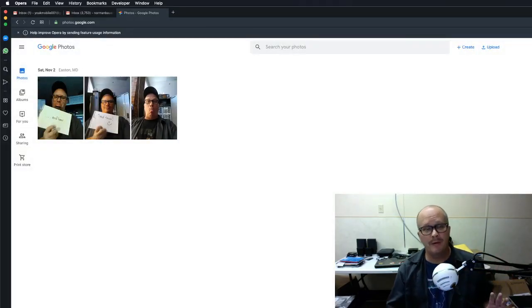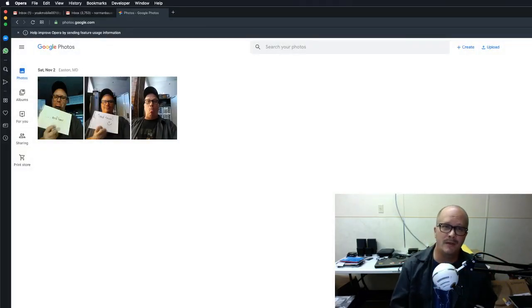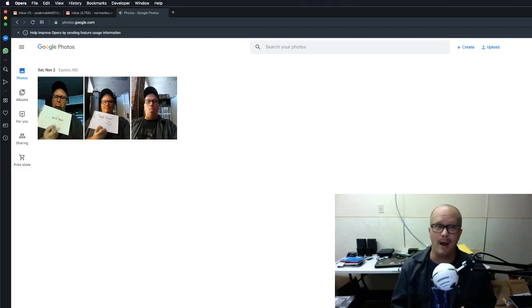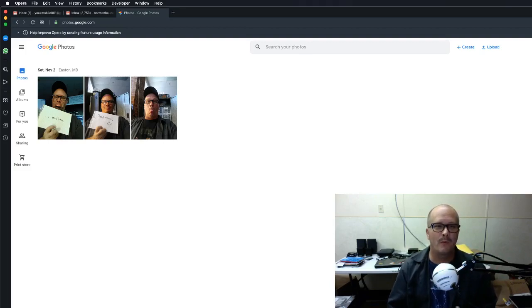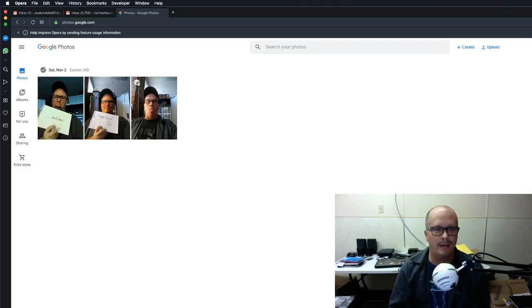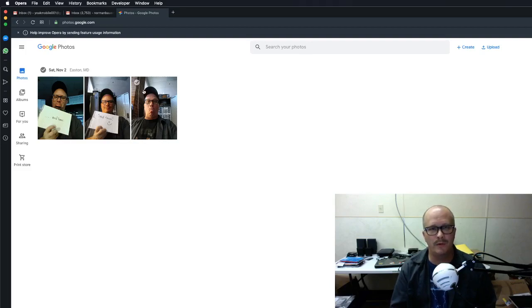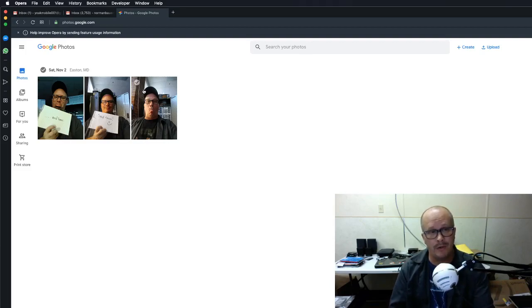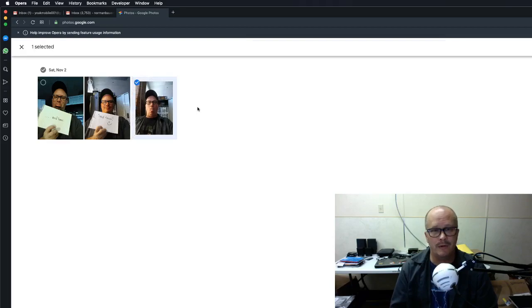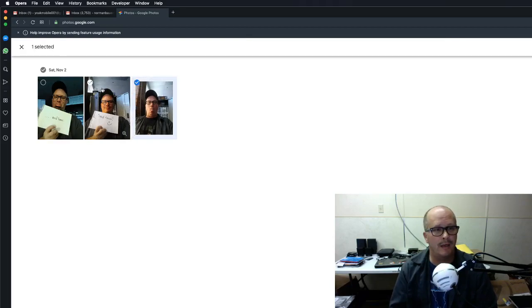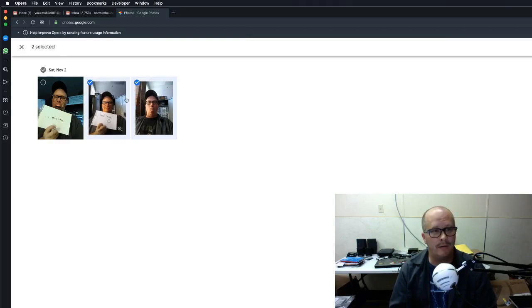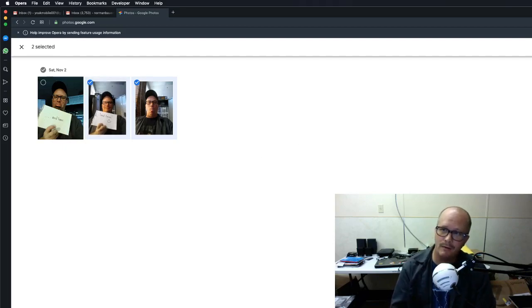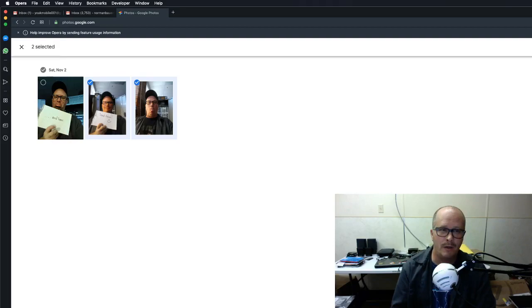So those are my three photos and I want to send them to this other guy named Norman Bauer. What do I do about that? So when you hover over the images that you want to share, each individual image has this little check mark up here on the corner. So you select that one and I'm going to say this one here and then you come back over here to your right hand side.